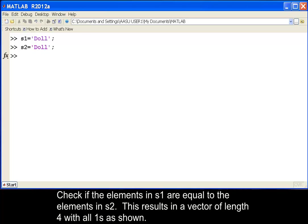Check if the elements in S1 are equal to the elements in S2. This results in a vector of length 4 with all 1s as shown.